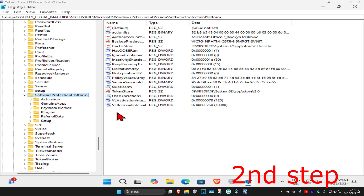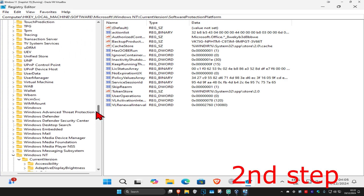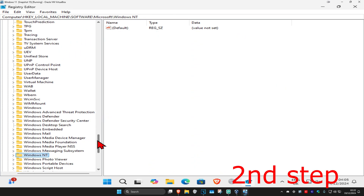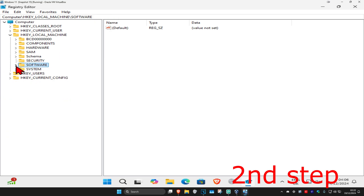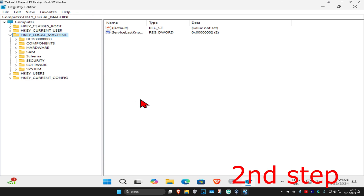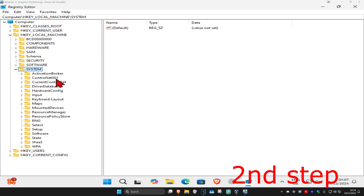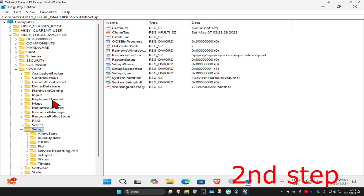For the second step, stay in Registry Editor but go back to HKEY Local Machine. Close out all the expanded folders and come back into HKEY Local Machine. Follow this new path: expand HKEY Local Machine, then expand System this time.